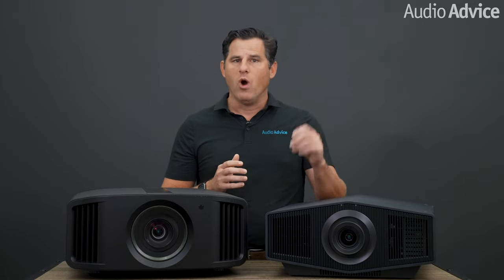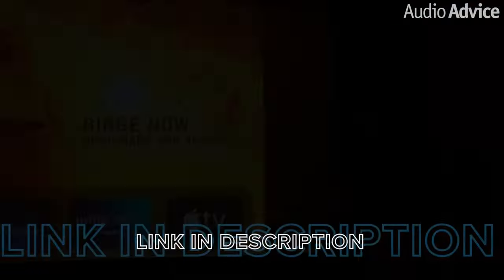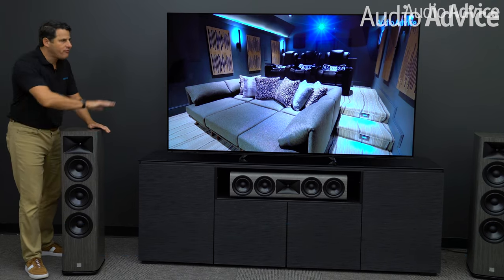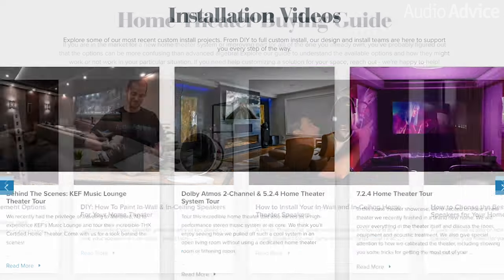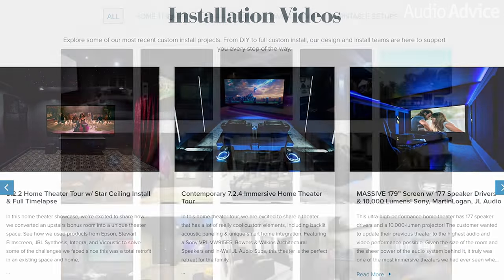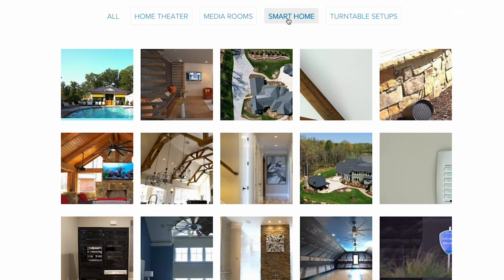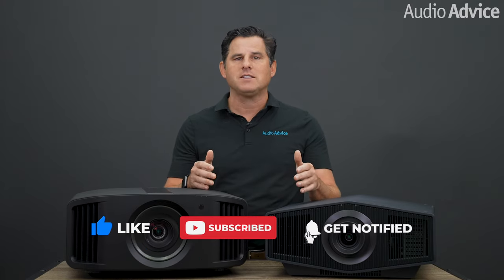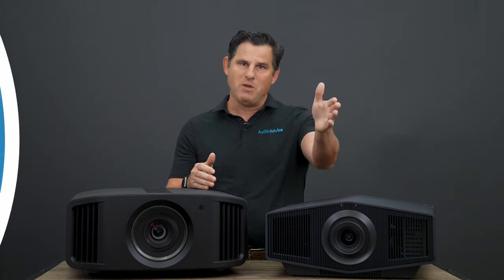If you have any questions about building a theater or choosing a projector, give us a call or chat with our team at AudioAdvice.com. We live and breathe audio and home theater and love to help customers find the right products. Once your projector is in place, use our free calibration videos to calibrate it. If you're designing or upgrading your theater, check out our buyer's guides, videos of home theater installations, design guides, and inspiration gallery at AudioAdvice.com. If you enjoyed this video, please like, subscribe, and hit the notification button.